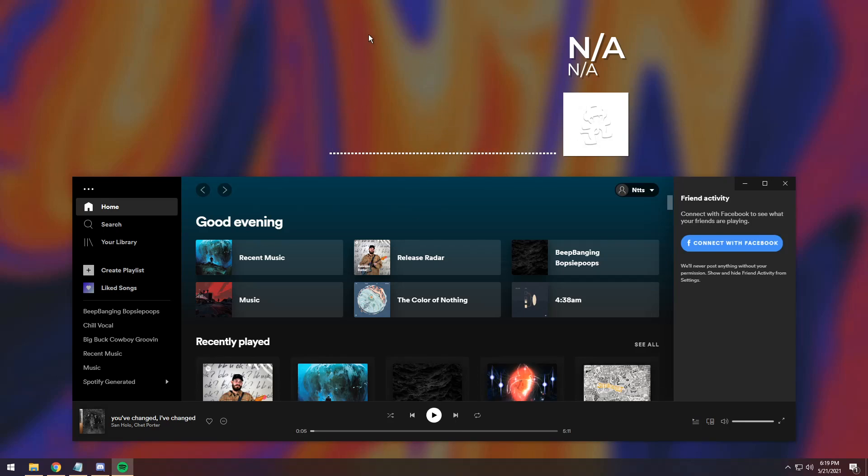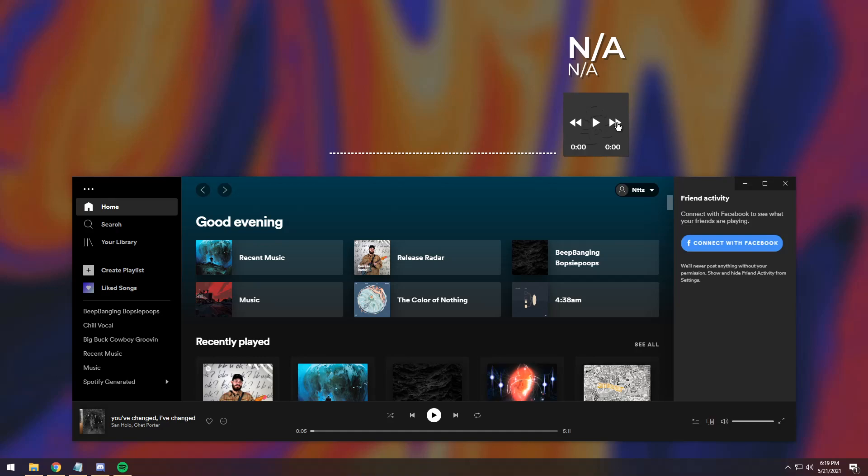Well, it shows that the song's playing, it shows you the little bars, but it doesn't tell you exactly what song's playing, and the worst part is if I press play or go forward, nothing happens.